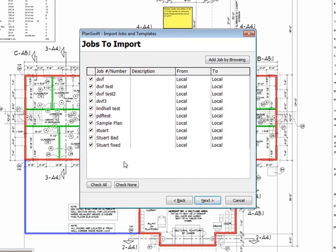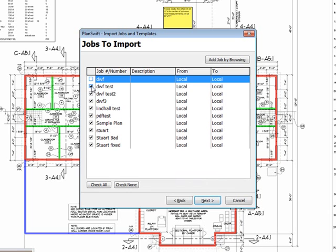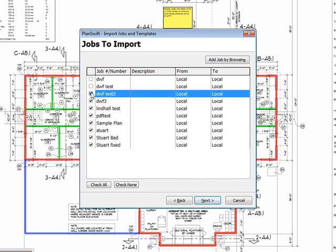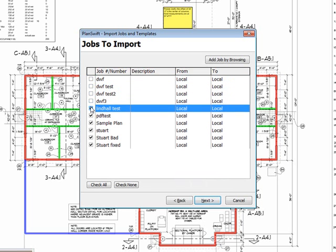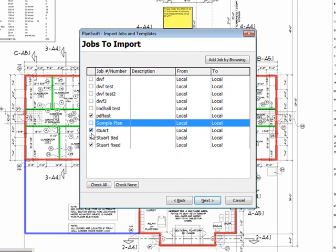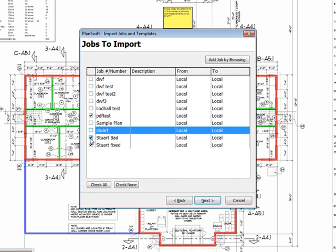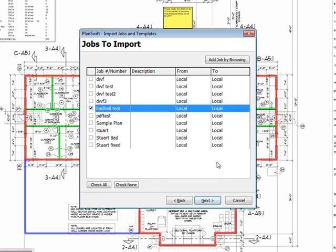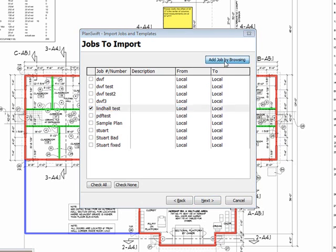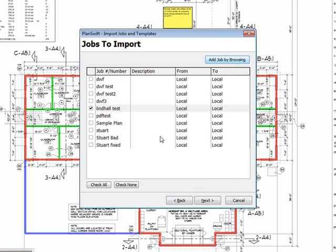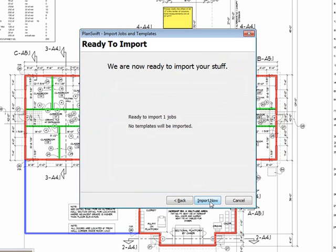So, now it lists out all of our jobs. And, again, we can just select the ones that we want to import. Select the job I want to import. Or, if I have a job in a specific location on my computer, I can browse to wherever that location might be. I'll select Next.